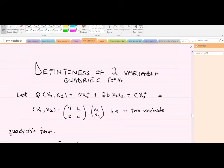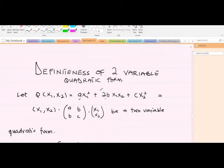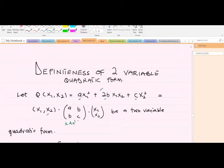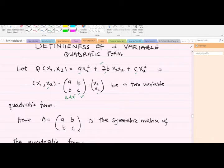Definiteness of two-variable quadratic forms — let's denote the quadratic form as Q, which is a function of x1 and x2. We have our quadratic form with coefficients a, 2b, and c. We can write this in matrix form as s·A·s-transpose, where the coefficient matrix A is given as [a, b; b, c].